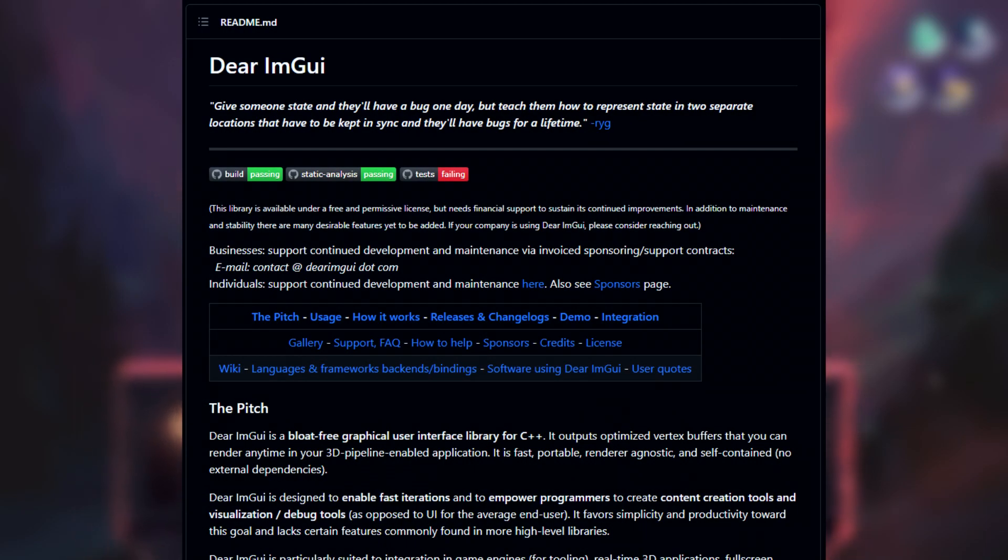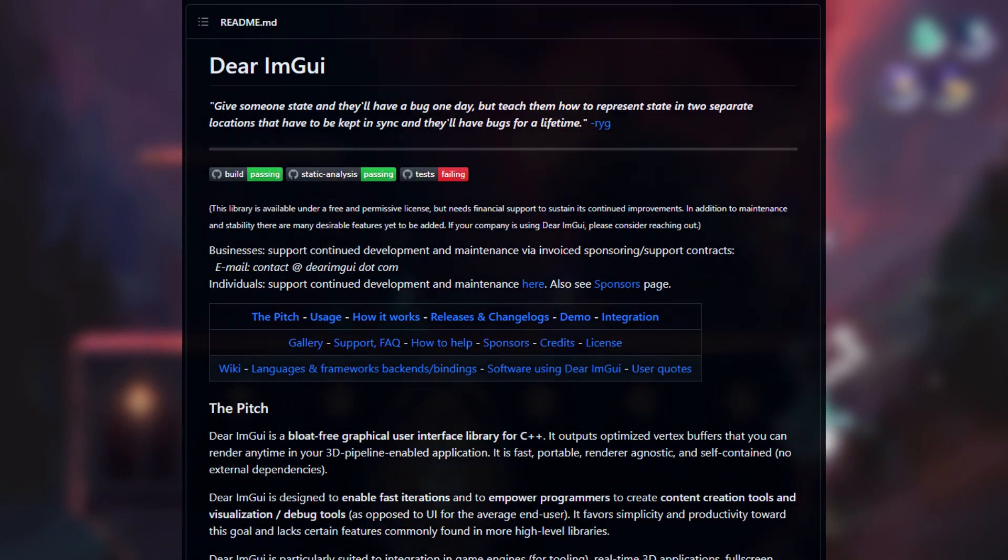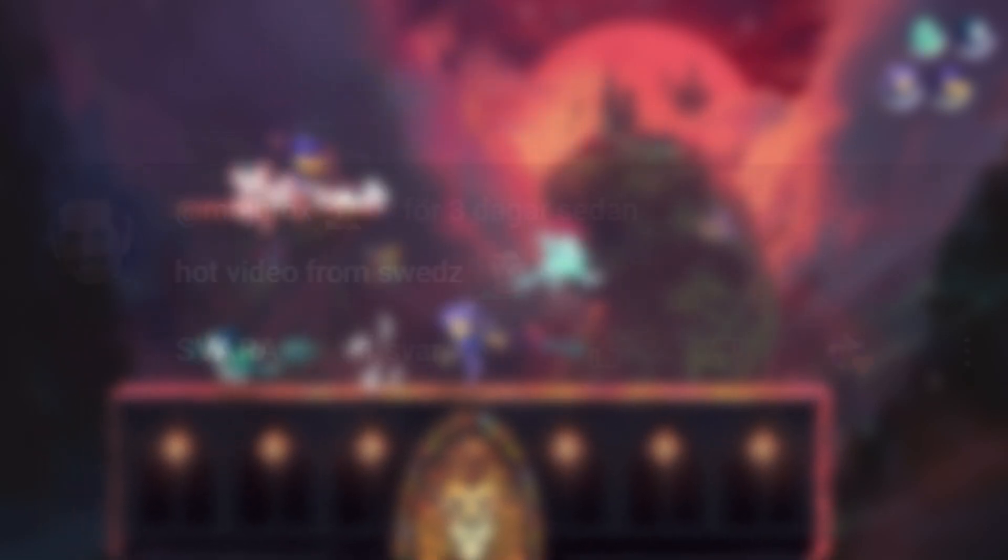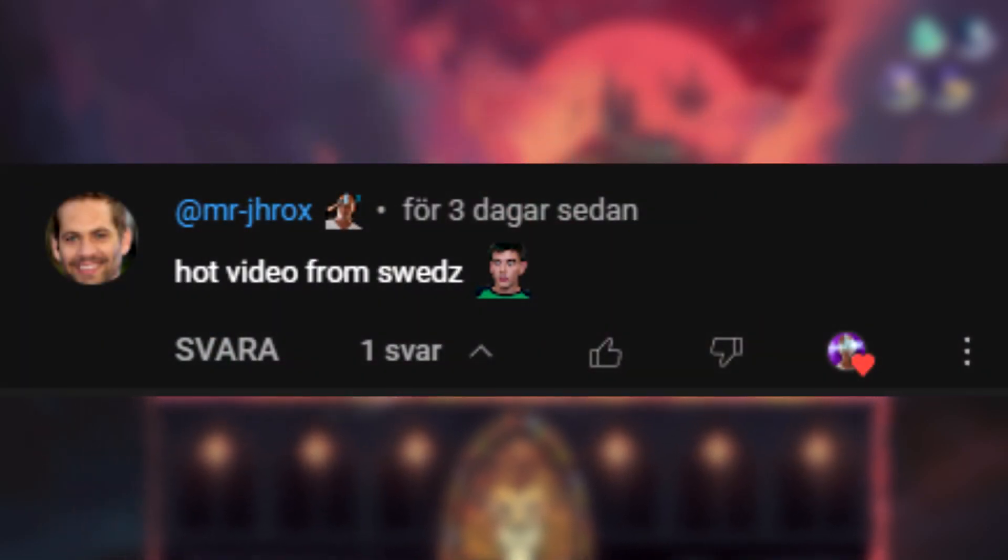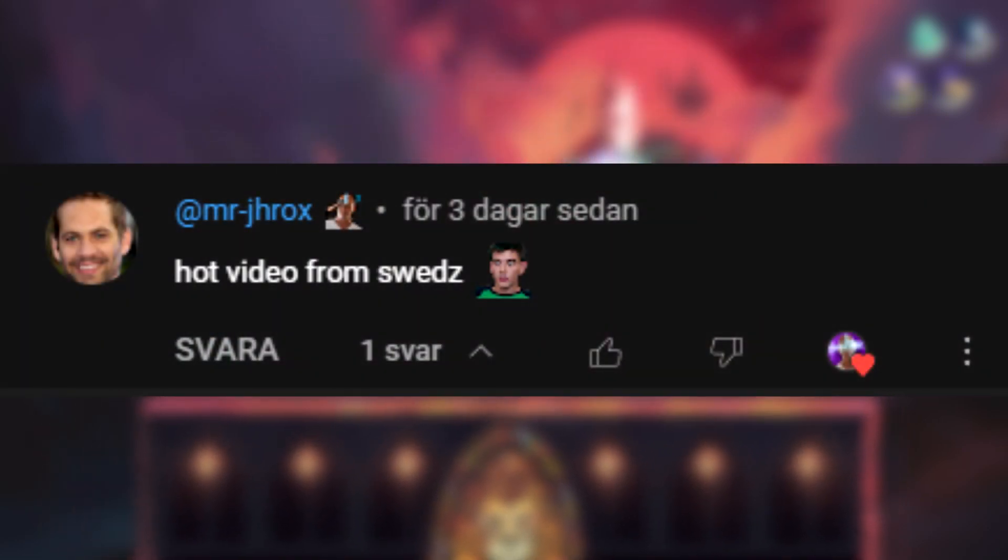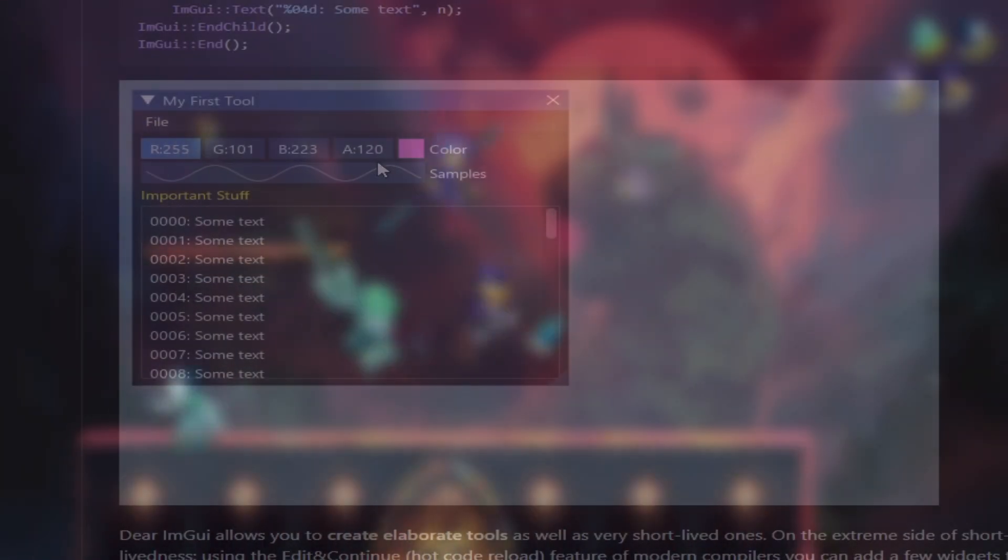Welcome back to another video. Today I finally cover a bit of ImGui. I got the recommendation from a beautiful person in my Discord and it became today's objective. But what is ImGui?